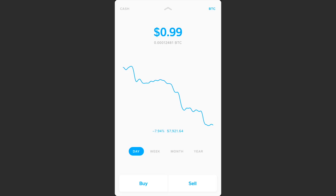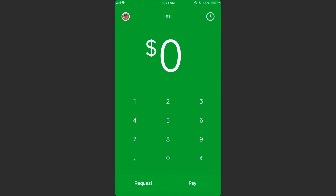I'm sure they're working on these things, but those are just the issues I want to point out so people aren't blindly going in thinking they'll be able to do all the traditional things that normal Bitcoin wallets allow. There you go — a quick overview of the Cash App.